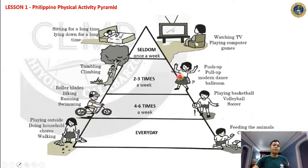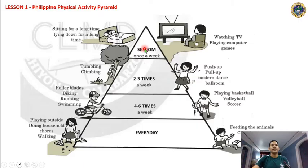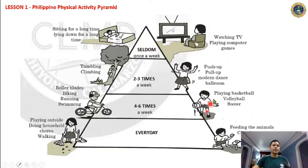Once a week — seldom — it should be watching TV, playing computer games, sitting for a long time, or laying down for a long time. Sad to say, in our generation today because of technology and gadgets, sometimes it can be reversed. We are always watching TV, watching YouTube, Facebook, playing computer games, rather than playing outside.